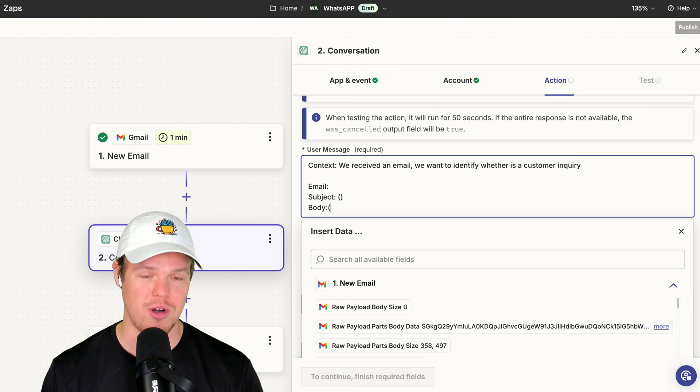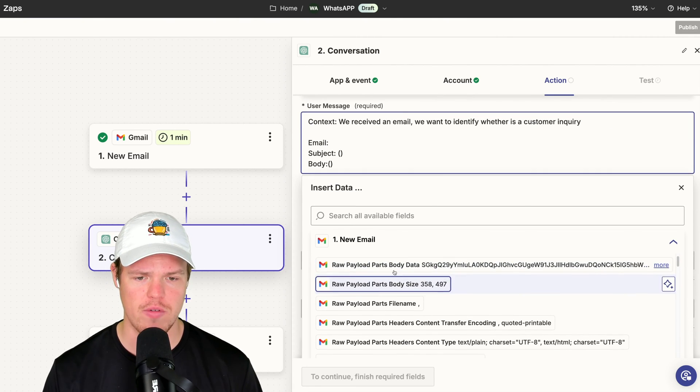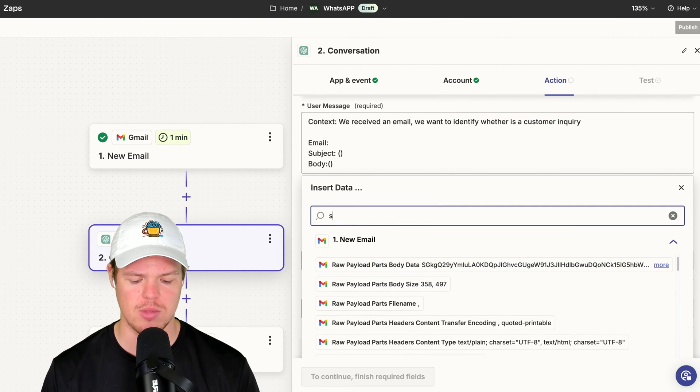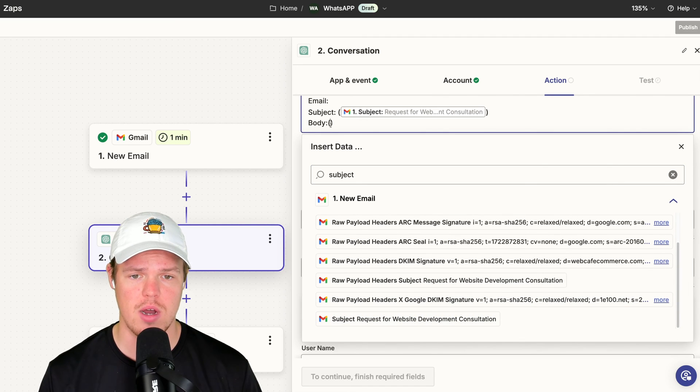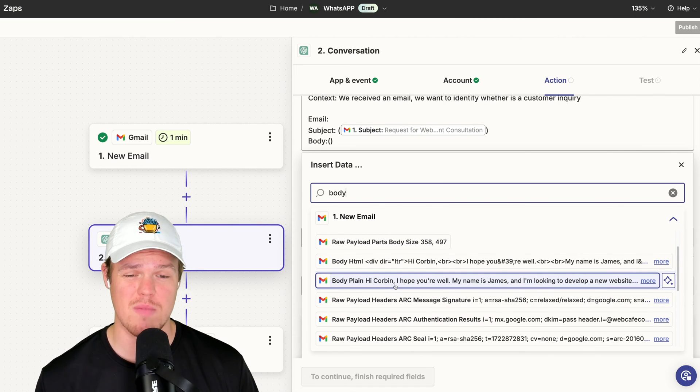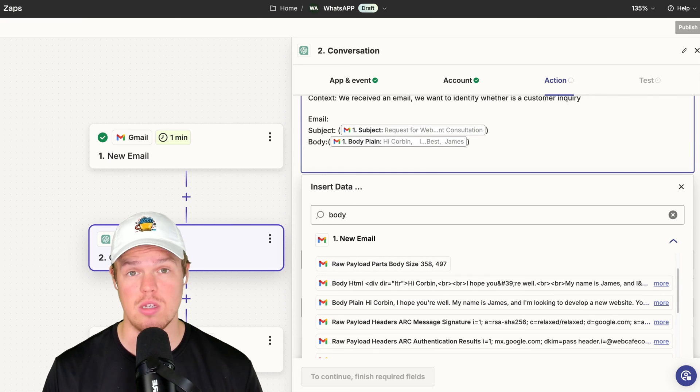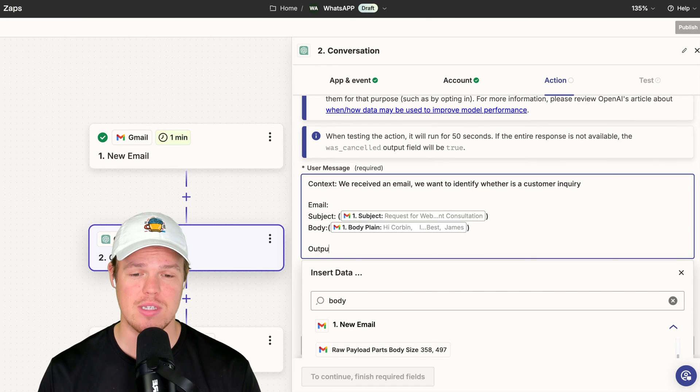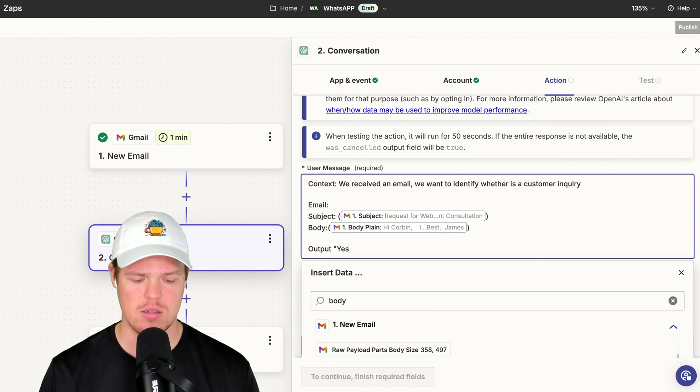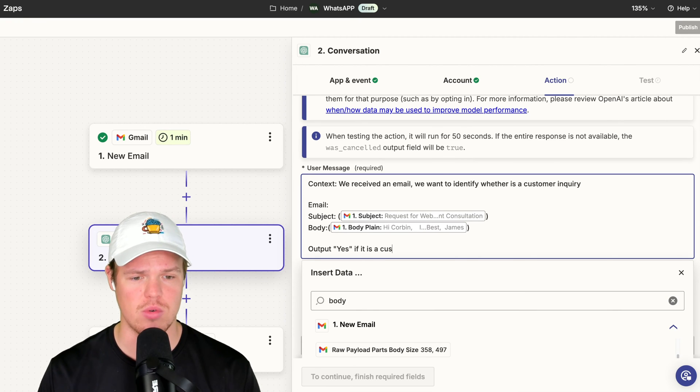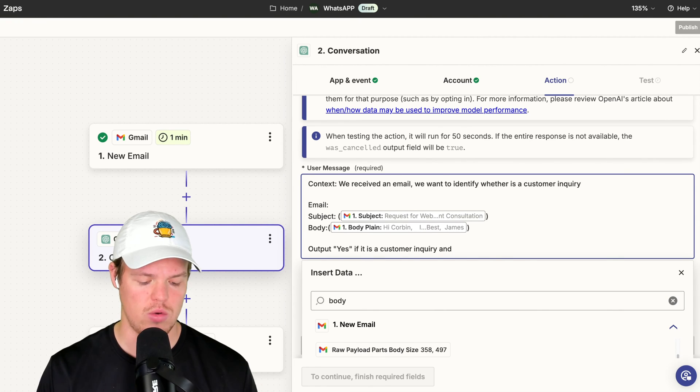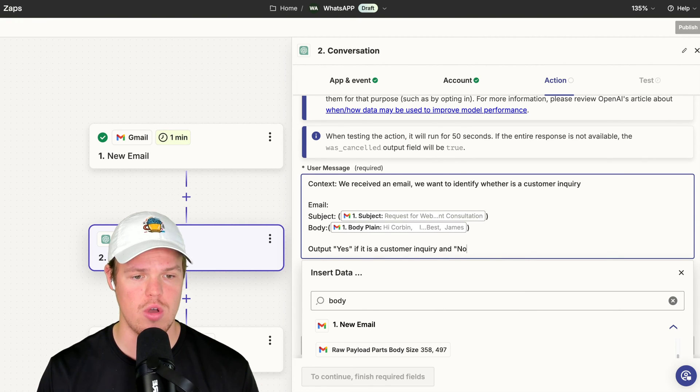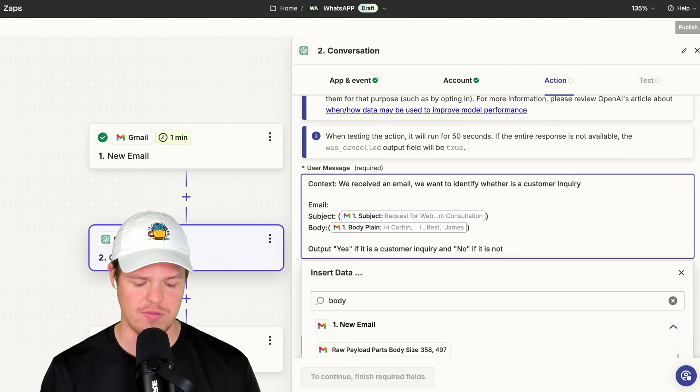Within subject, we're going to put parentheses here. This is where we're going to put in the data of that underlying email. So coming over here, we're just going to simply put in subject, subject, and then the body. In this context, we just go with the body plane. Now, all we need to do is this output. Yes. Make sure to put these quotation marks. Yes. If it is a customer inquiry and quotation marks, no, if it is not. There we go. It's very simple. It's like boolean logic and code true or false.